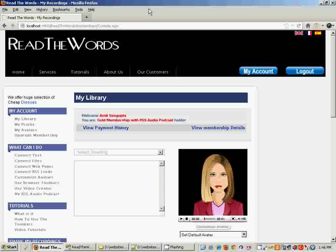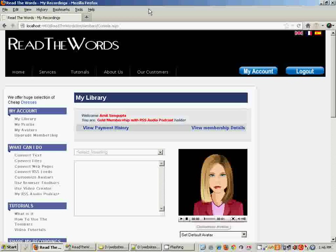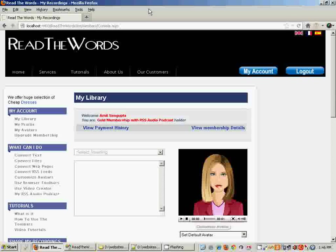The fact remains that ReadTheWords always had this facility but it was pretty hard and cumbersome to use. So to solve that problem we came up with this new feature called the Multivoice Editor.